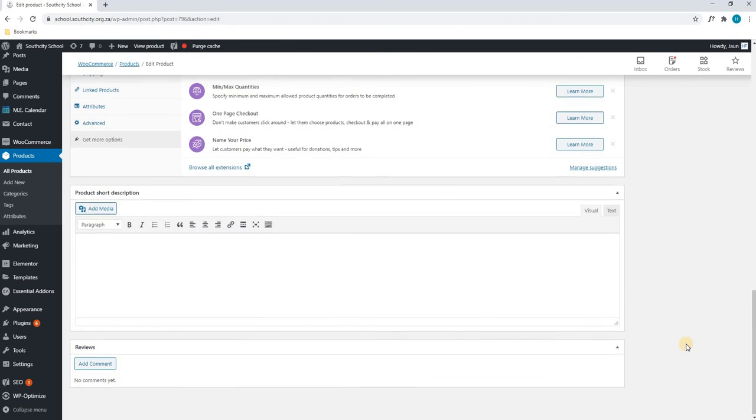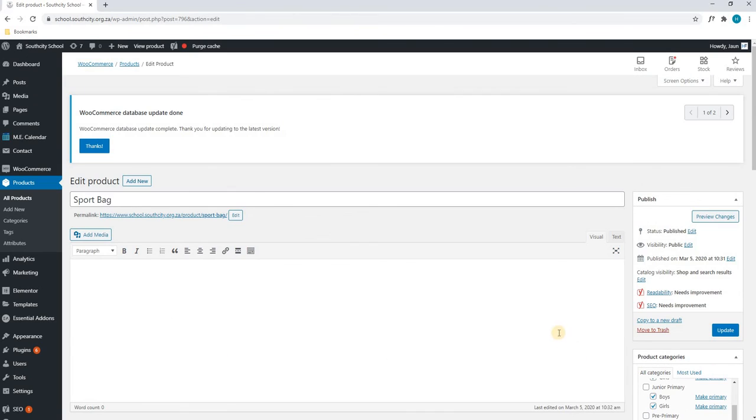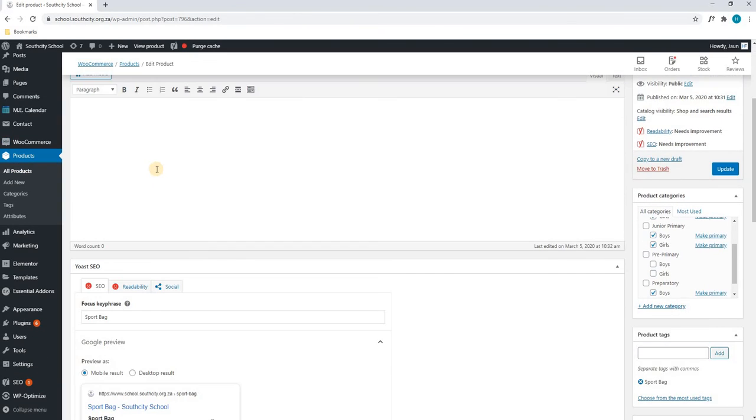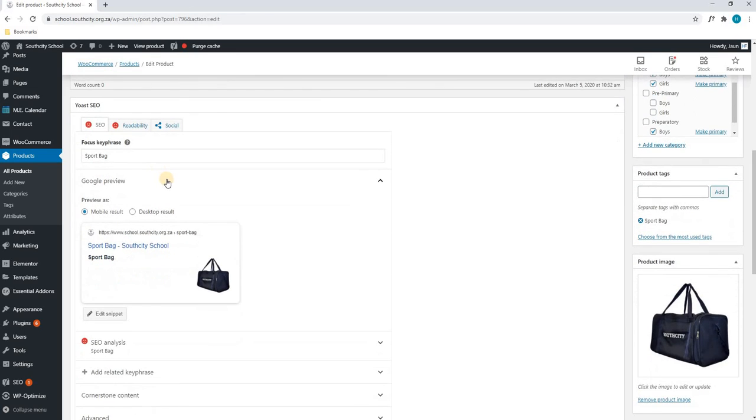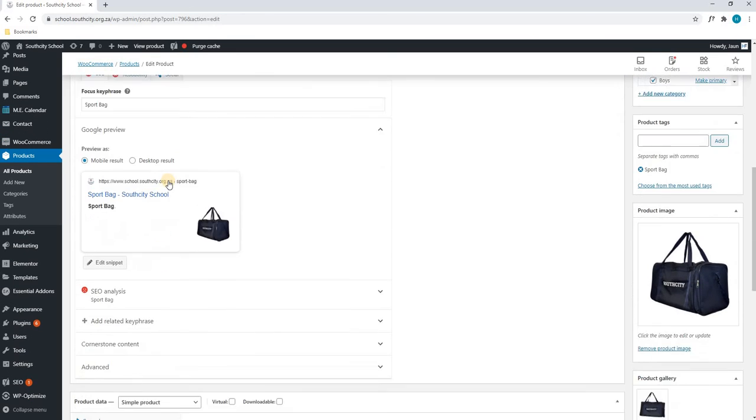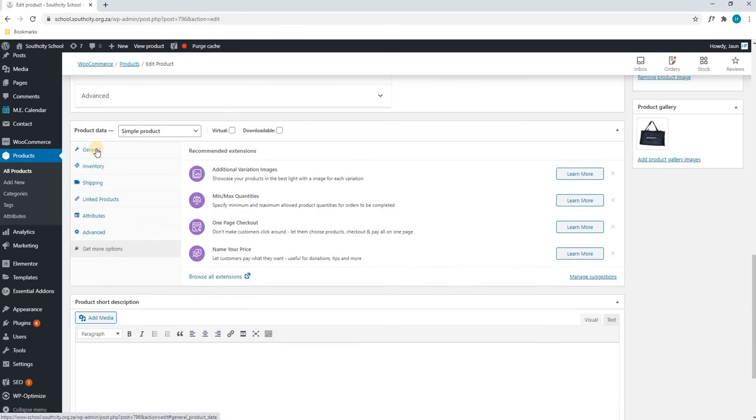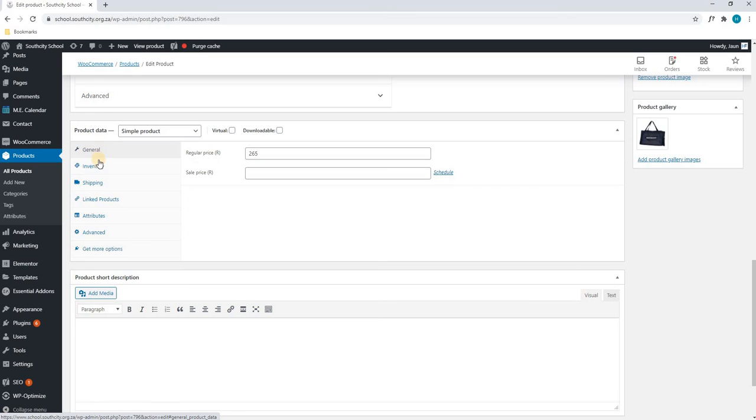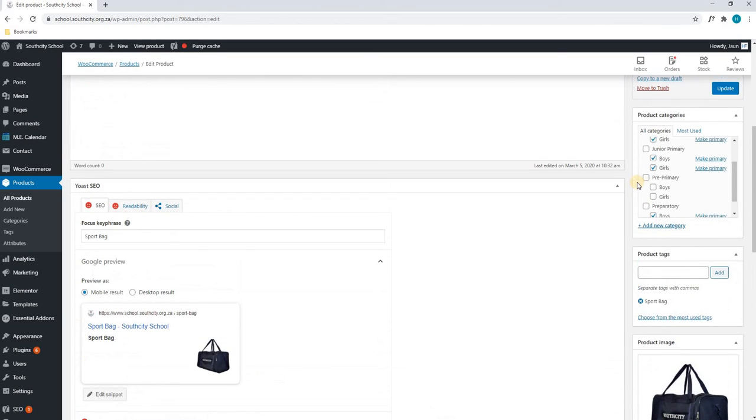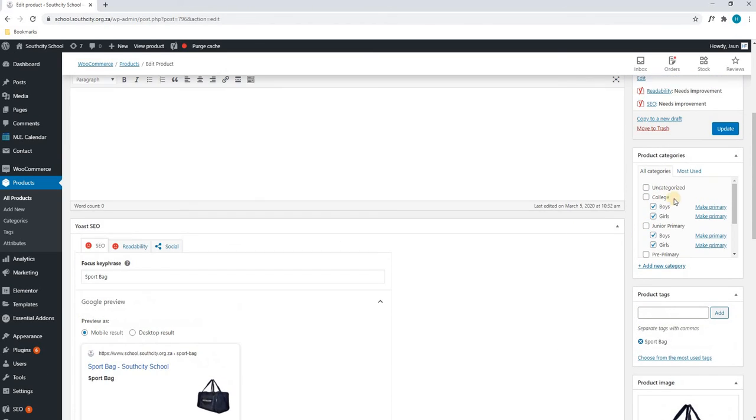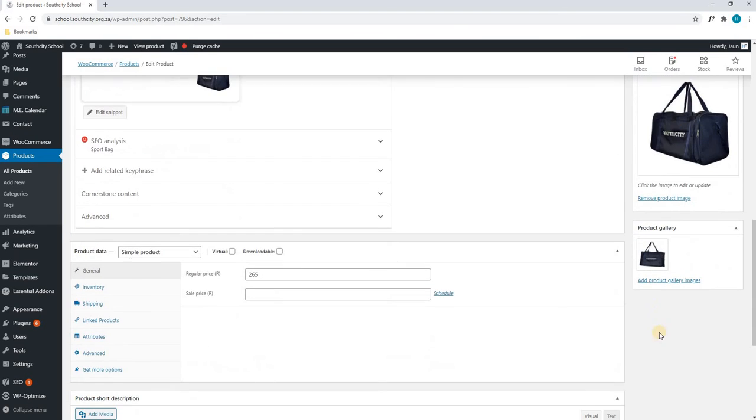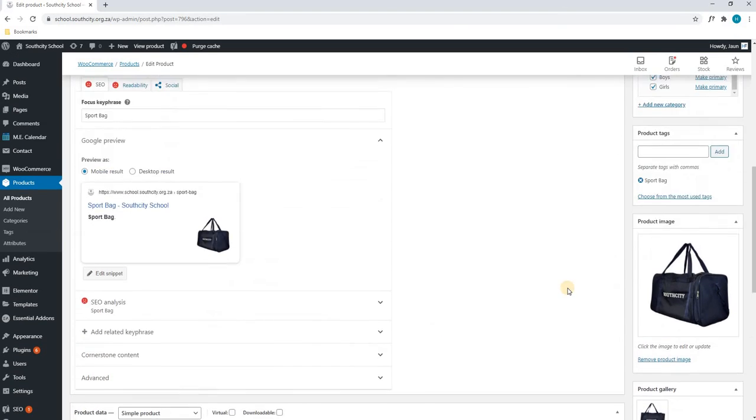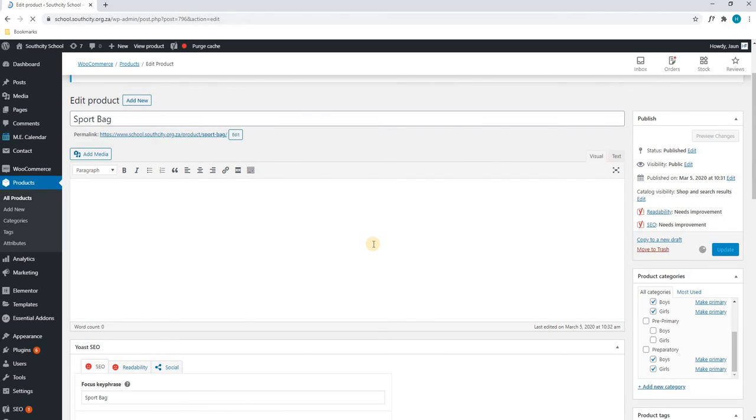Once we are happy, we will run through the product one more time. We have our title, we have a description, we have done our Yoast SEO, we have done all our product data, which includes the price. We have selected the categories, we have included tags, and we have done the images. Once we are happy, we will scroll up, and we will simply select update. That is how you would edit the product on your website.